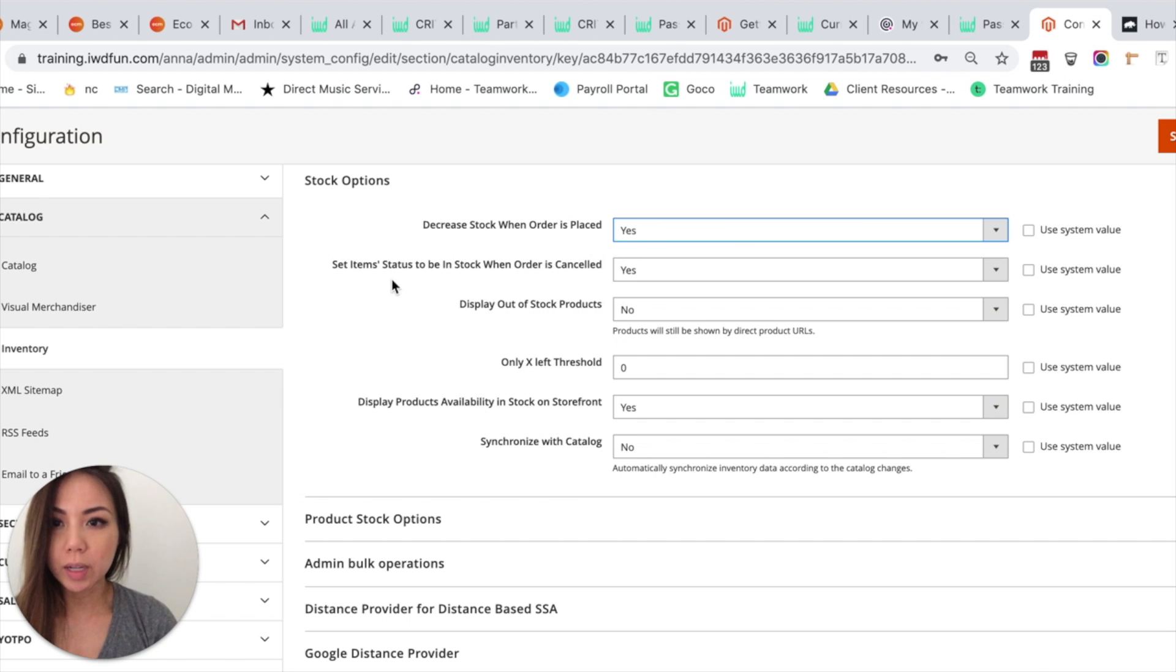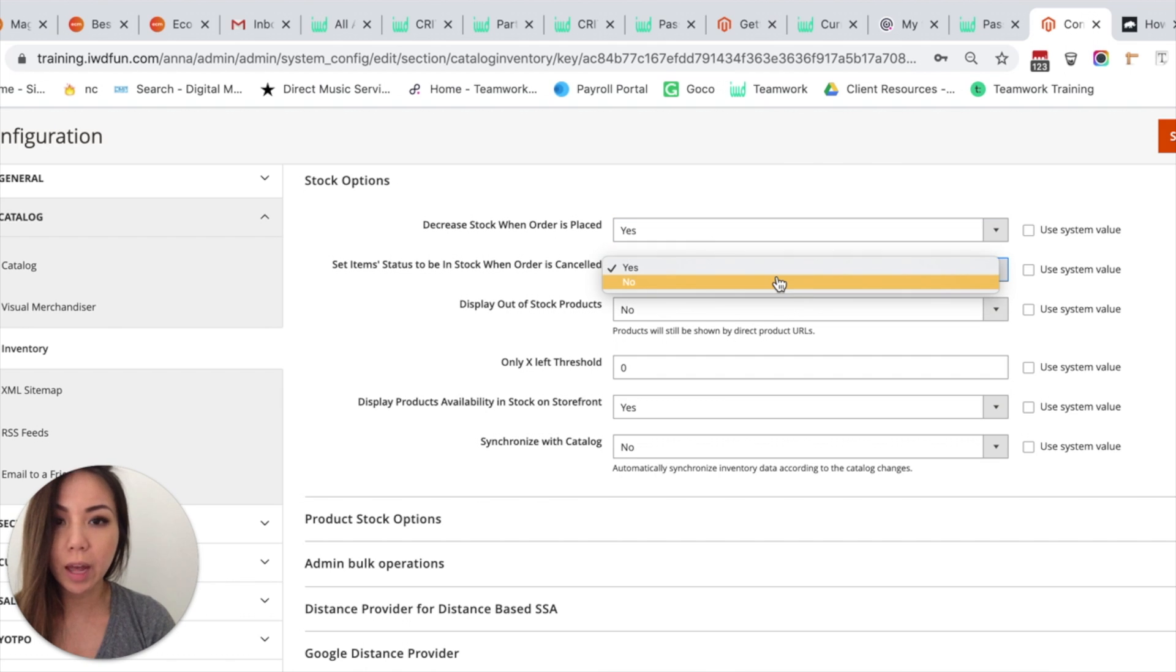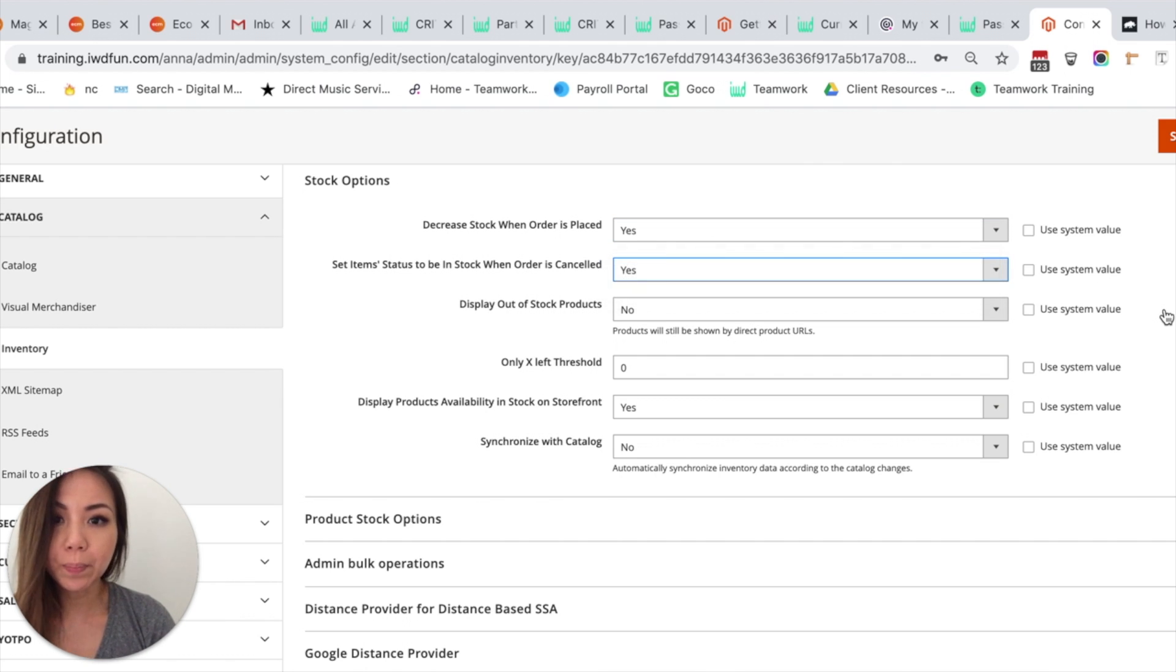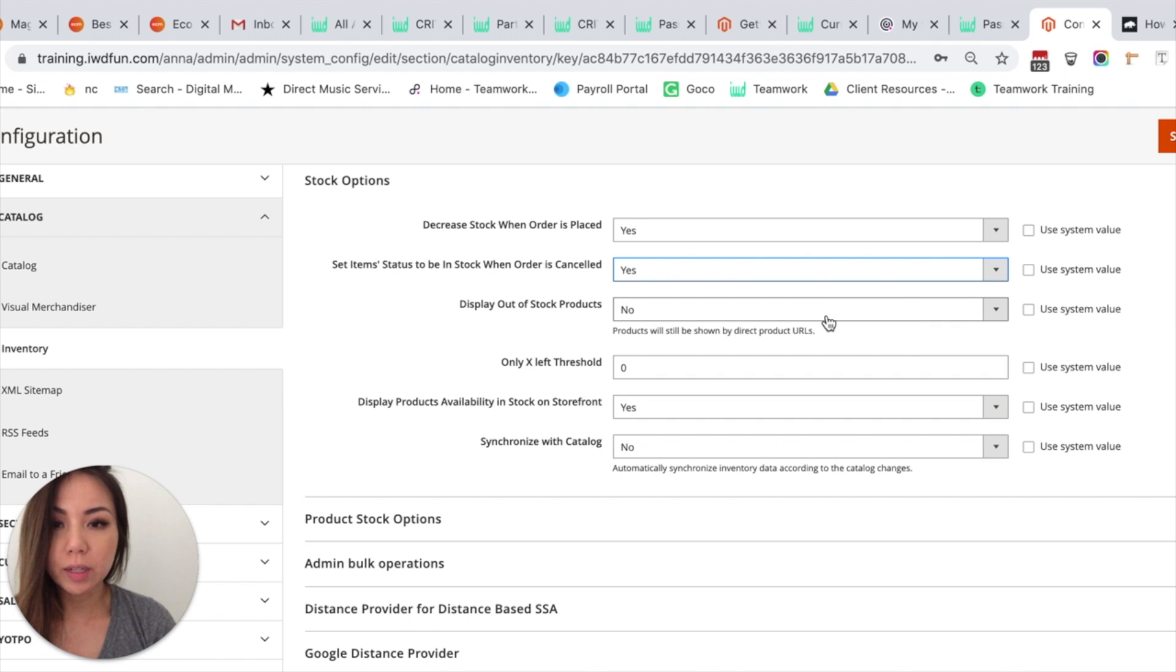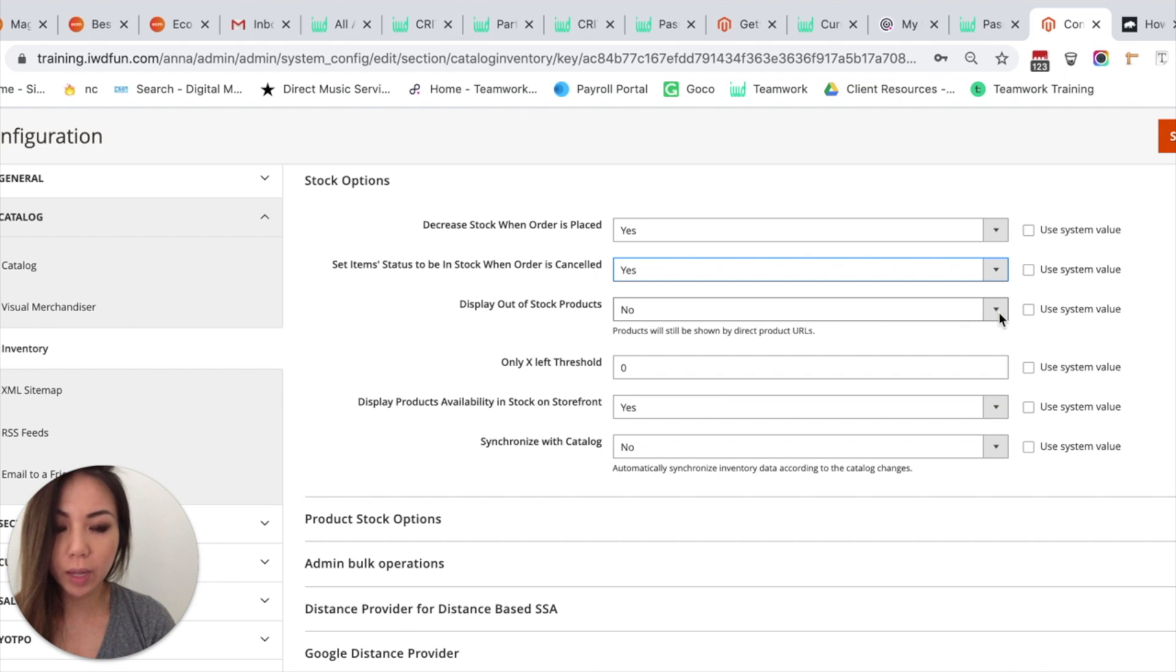The next one is Set Item Status to be In Stock When Order is Cancelled. So you want to make sure that the item goes back into stock when someone cancels an order. You can display the out-of-stock product so you can show it on your website or you can keep it hidden by clicking yes or no.